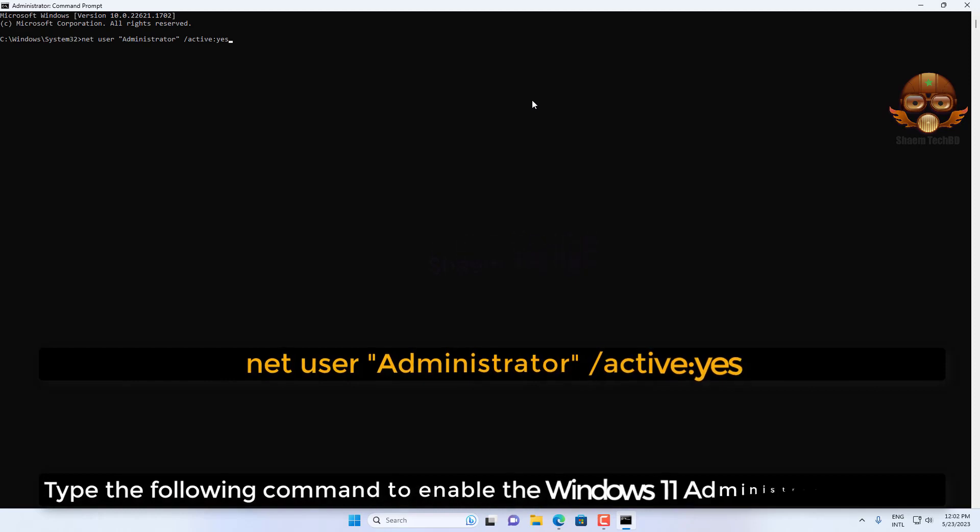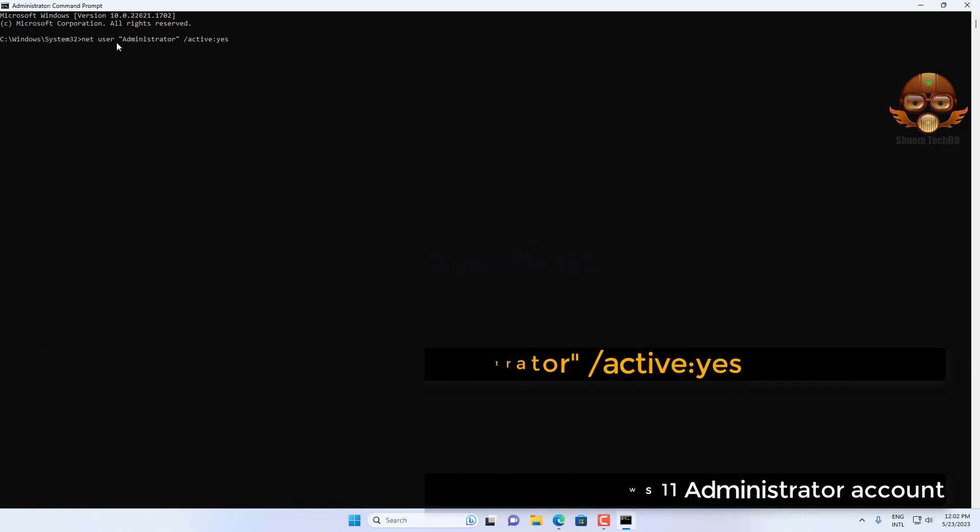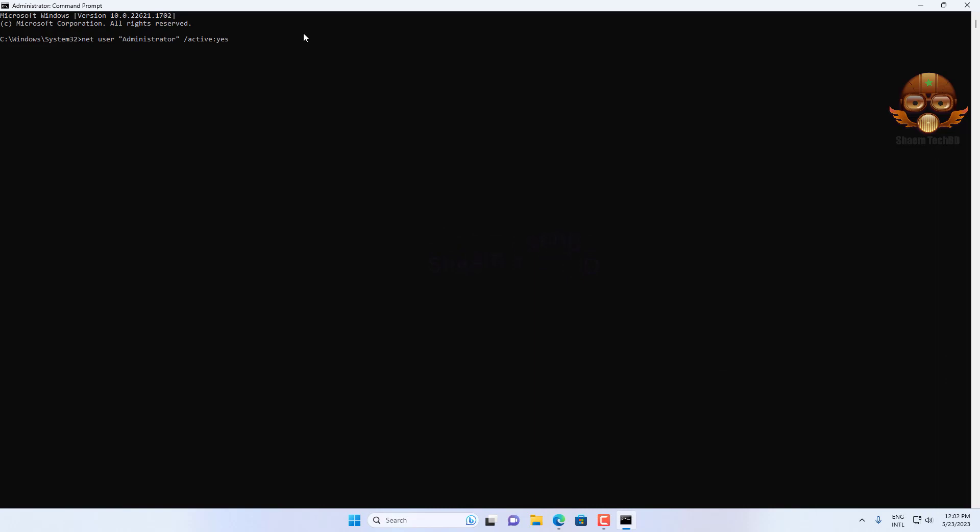Type the following command to enable the Windows 11 administrator account and press enter.